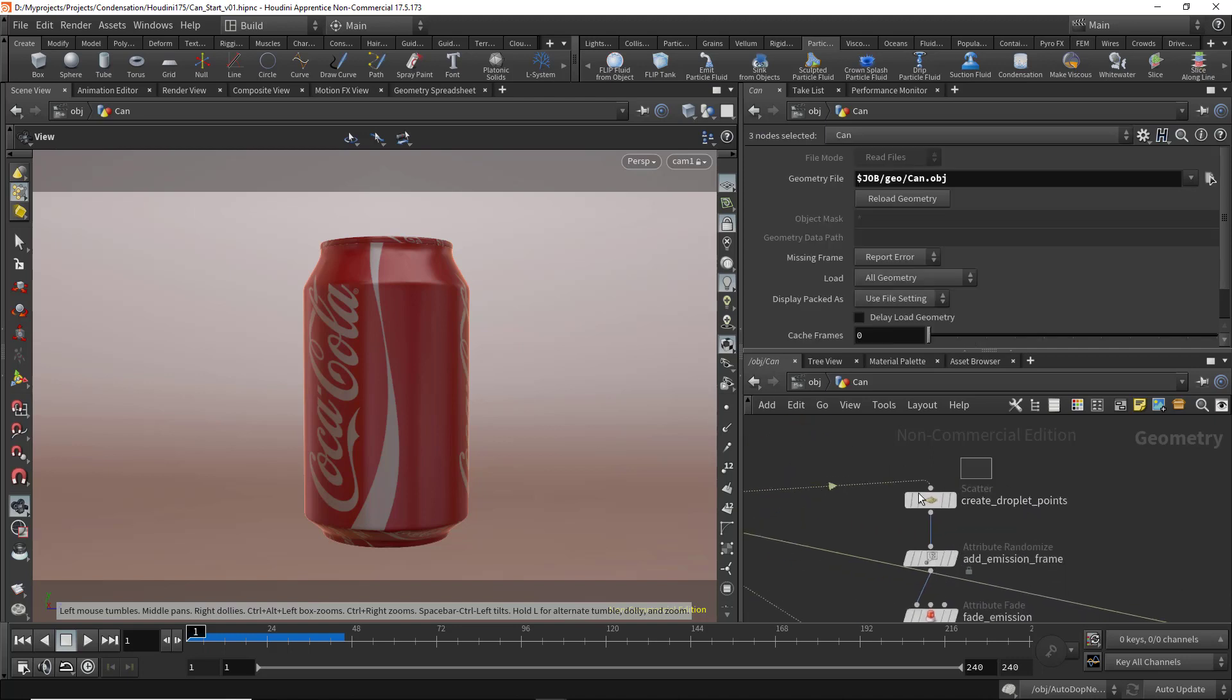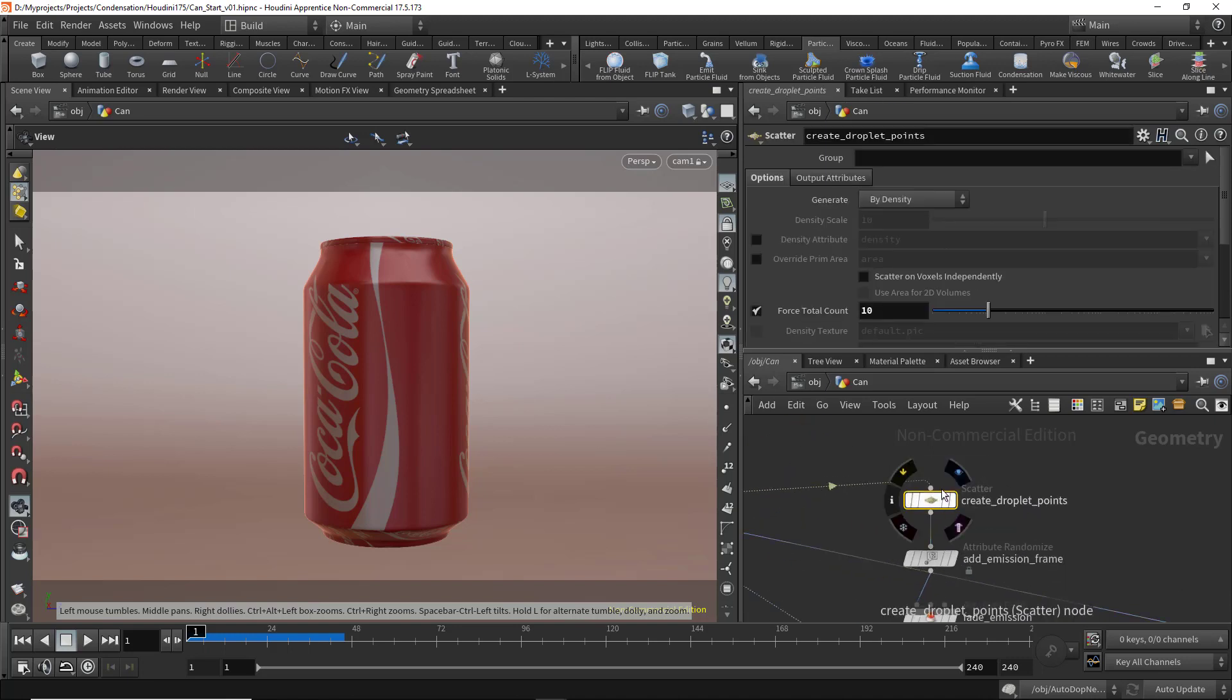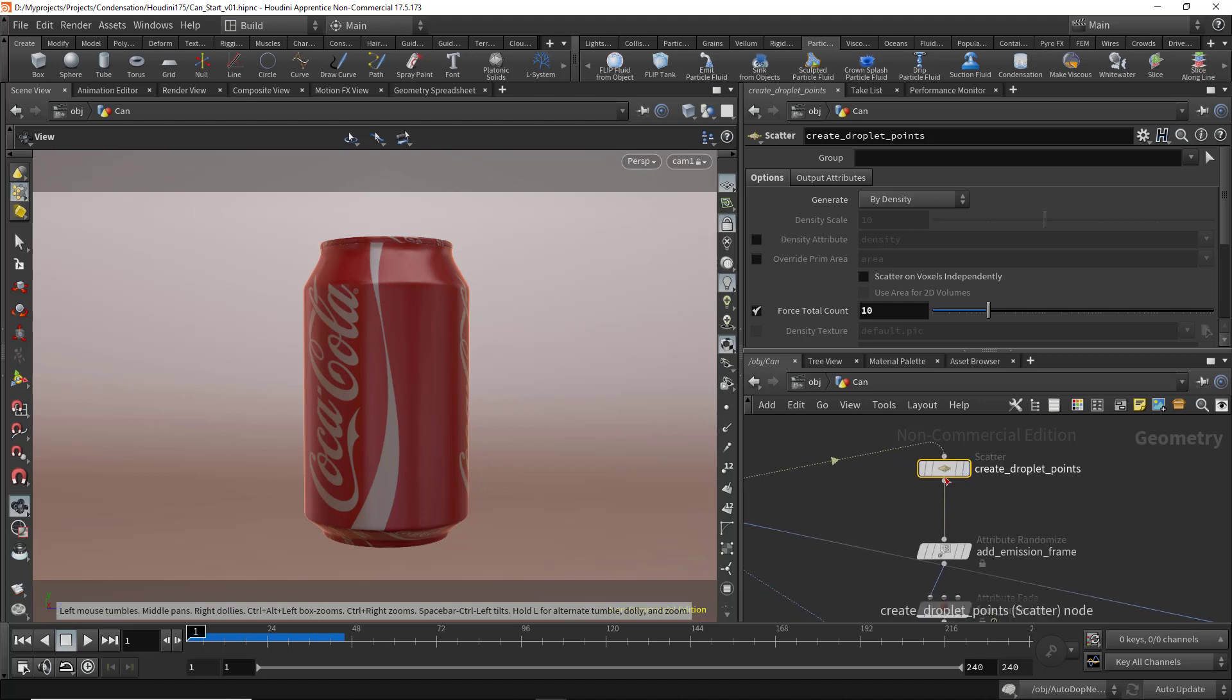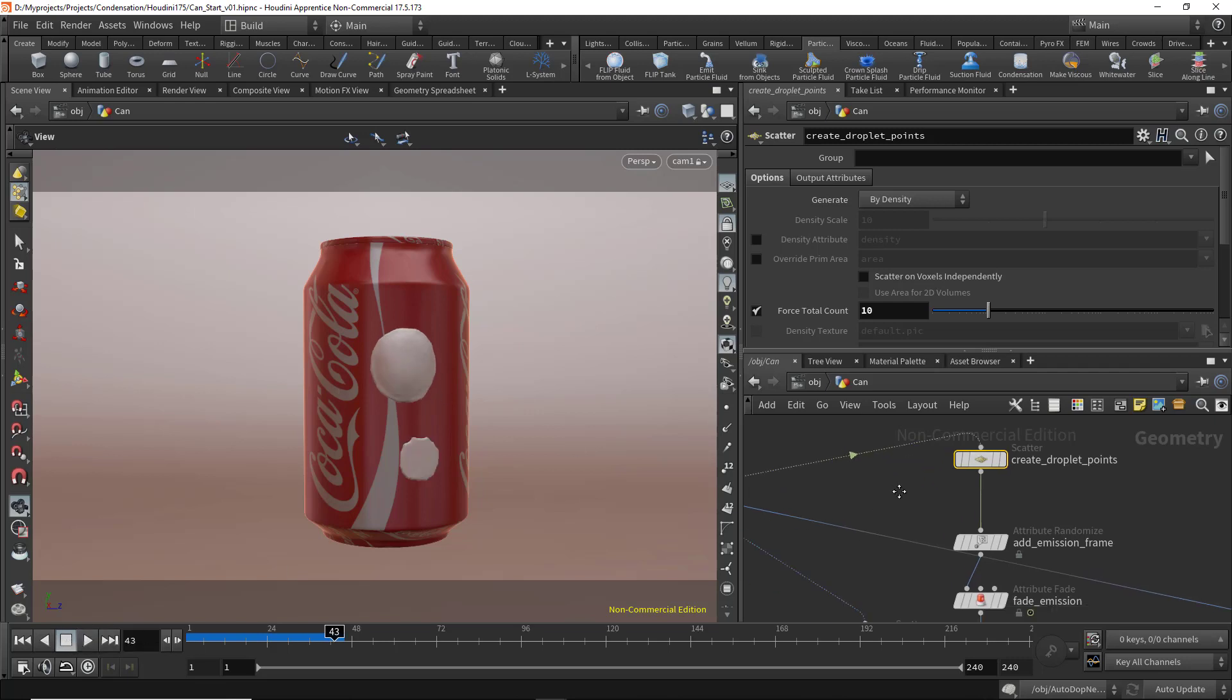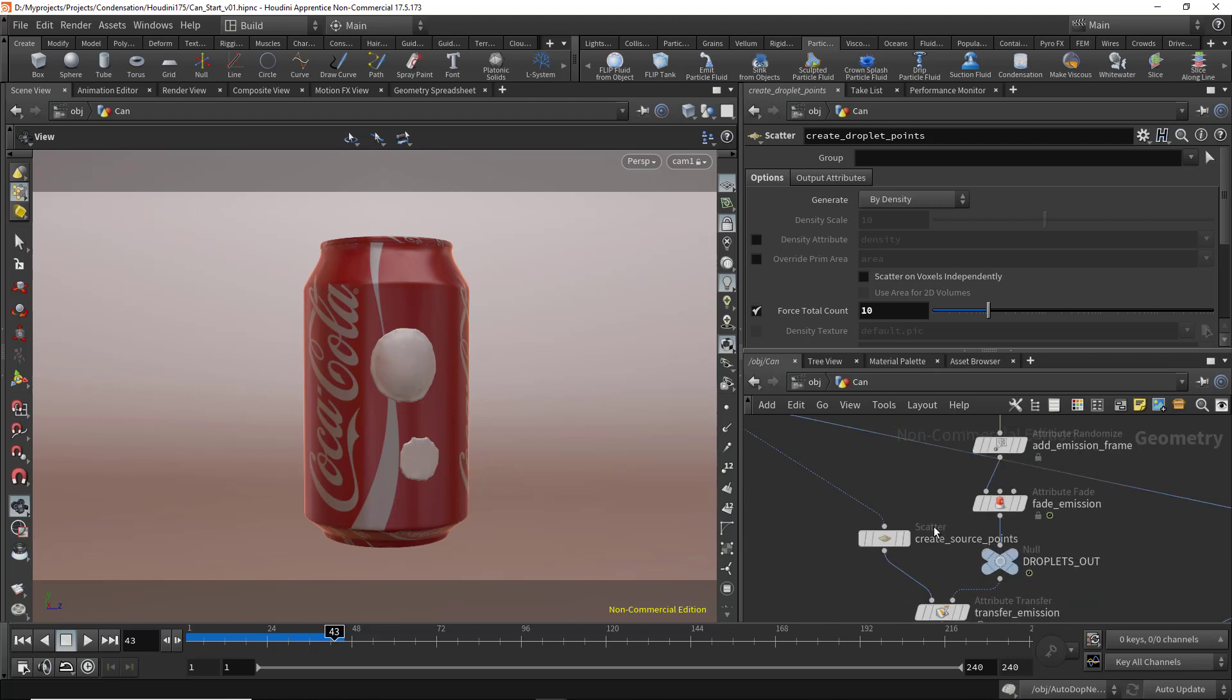Here in this node we have the create droplet points. Before we get started, let's play and see. As you see, the droplets are too big.